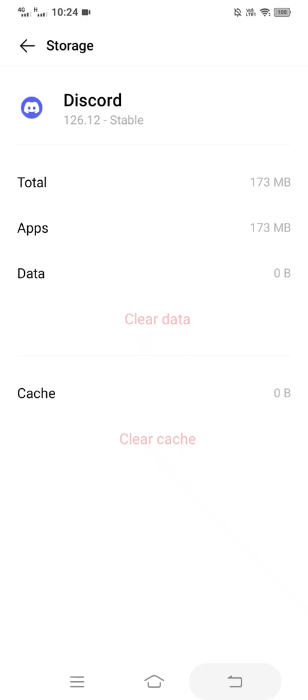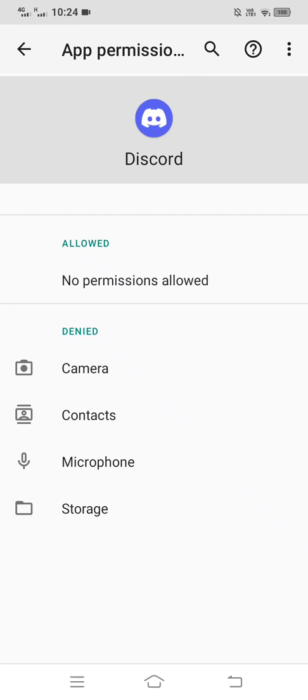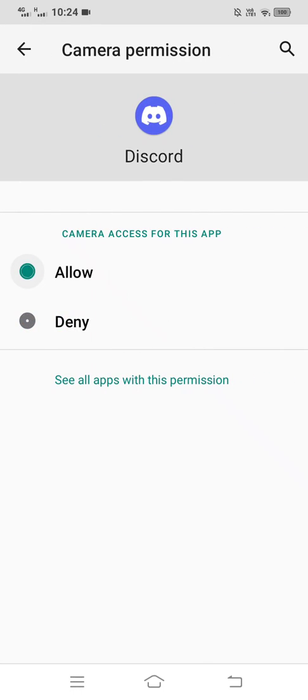Then go back and tap on Permissions and allow all permissions here. That should work for you and the audio should be able to go through.